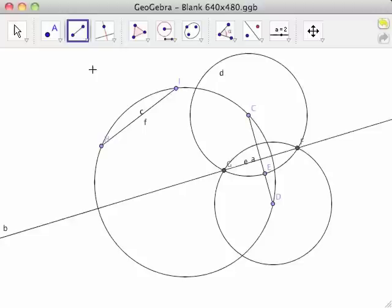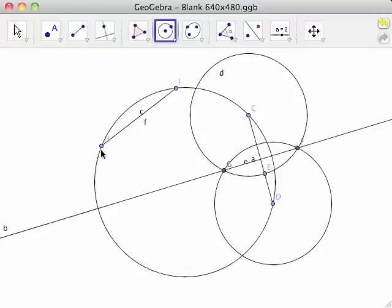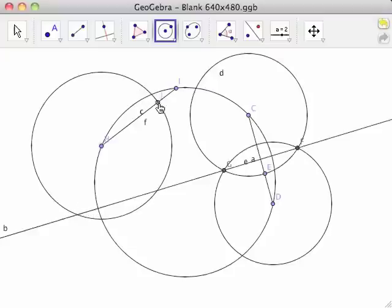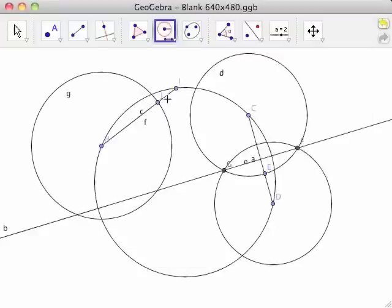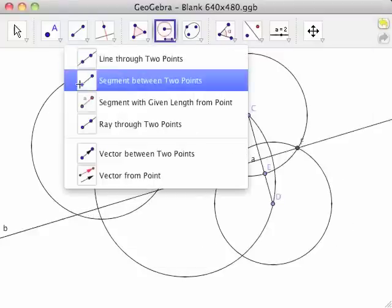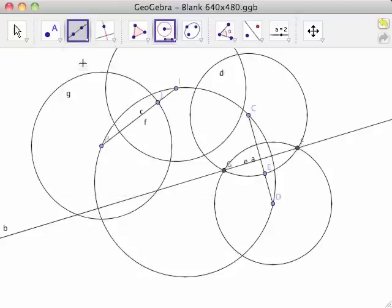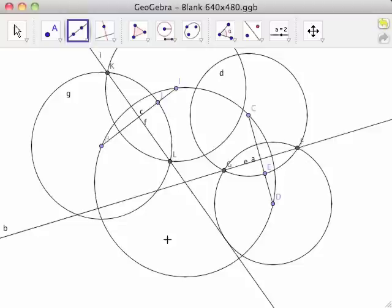Create the perpendicular bisector of segment HI. This will create circles G and H, points K and L, and line KL, labeled as lowercase i.